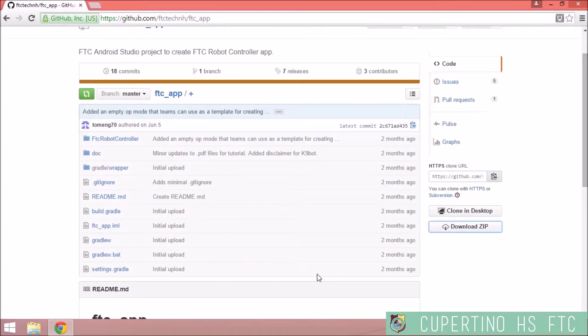To get Android Studio working with the phones, you also need to download the FTC SDK and reinstall the robot controller.